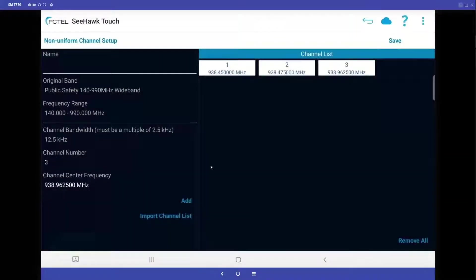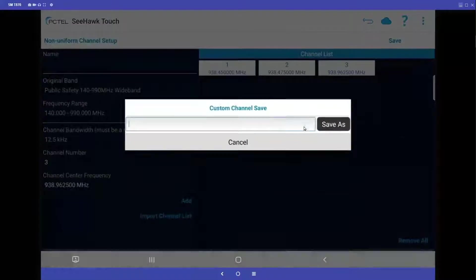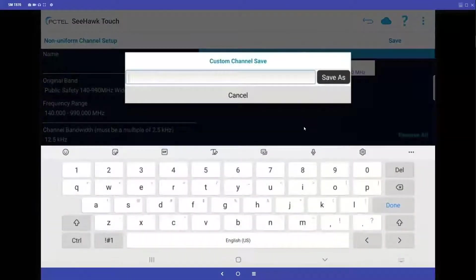So once I have all these channels in here, I'm going to save these and I'm going to call this my P25 list.